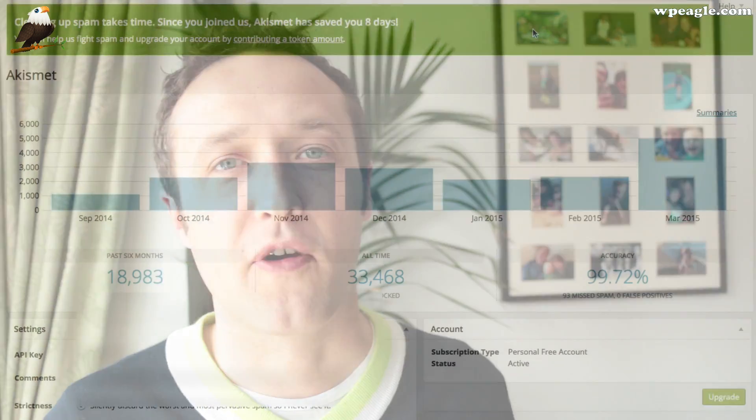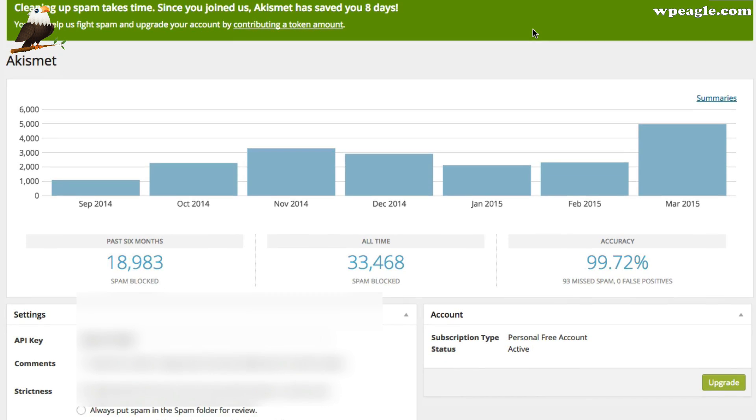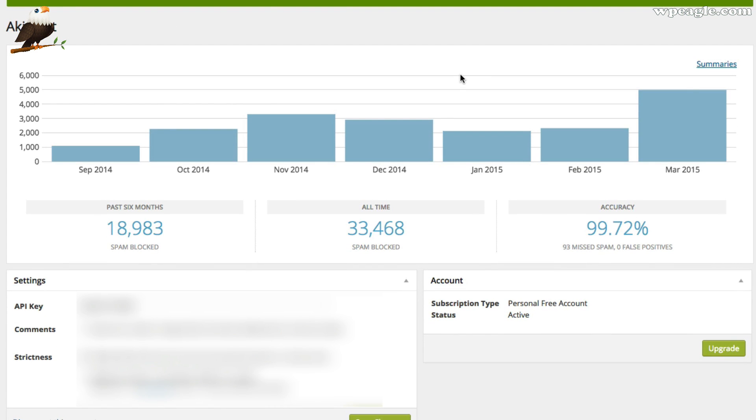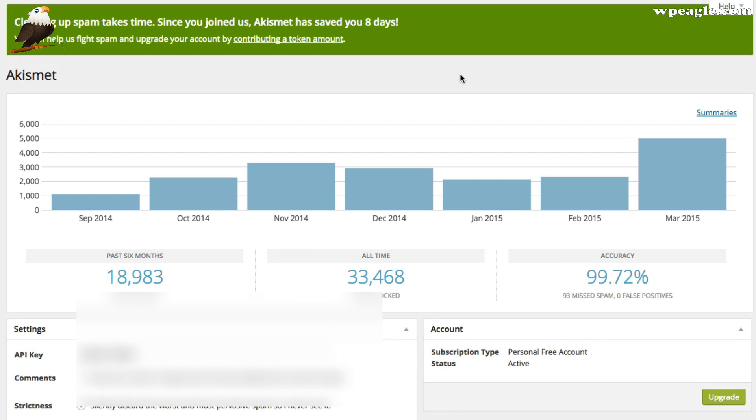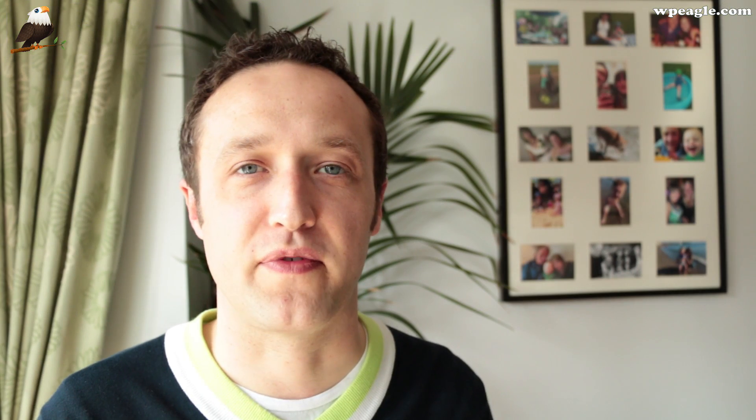The fifth plugin I always use is Akismet. It's an anti-spam plugin and it's free. You need to sign up for an account and get an API key, and once you've done that it will automatically filter out all those horrible spammy comments. You'll notice that when you install WordPress you start to get these comments quite quickly — people trying to sell Viagra and all sorts of interesting things by posting weird comments onto your blog.